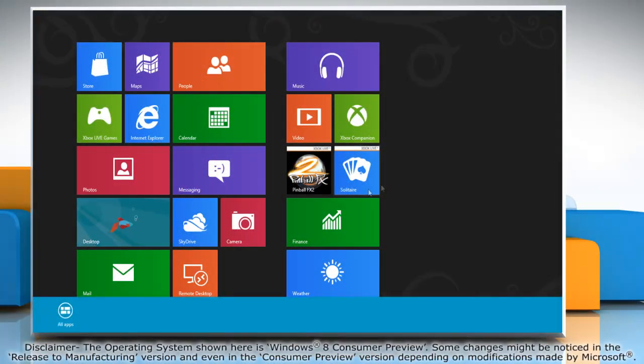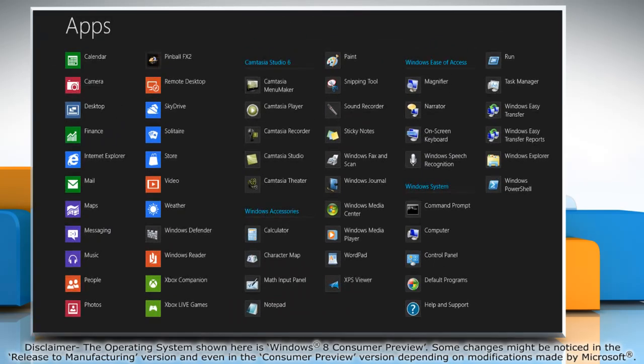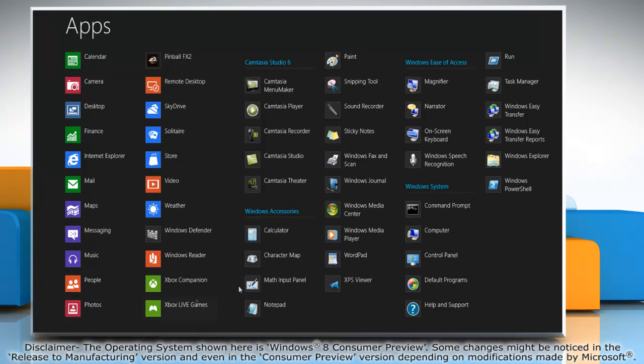Right-click on a blank area of the Start screen and then click All Apps on the menu bar that appears at the bottom.